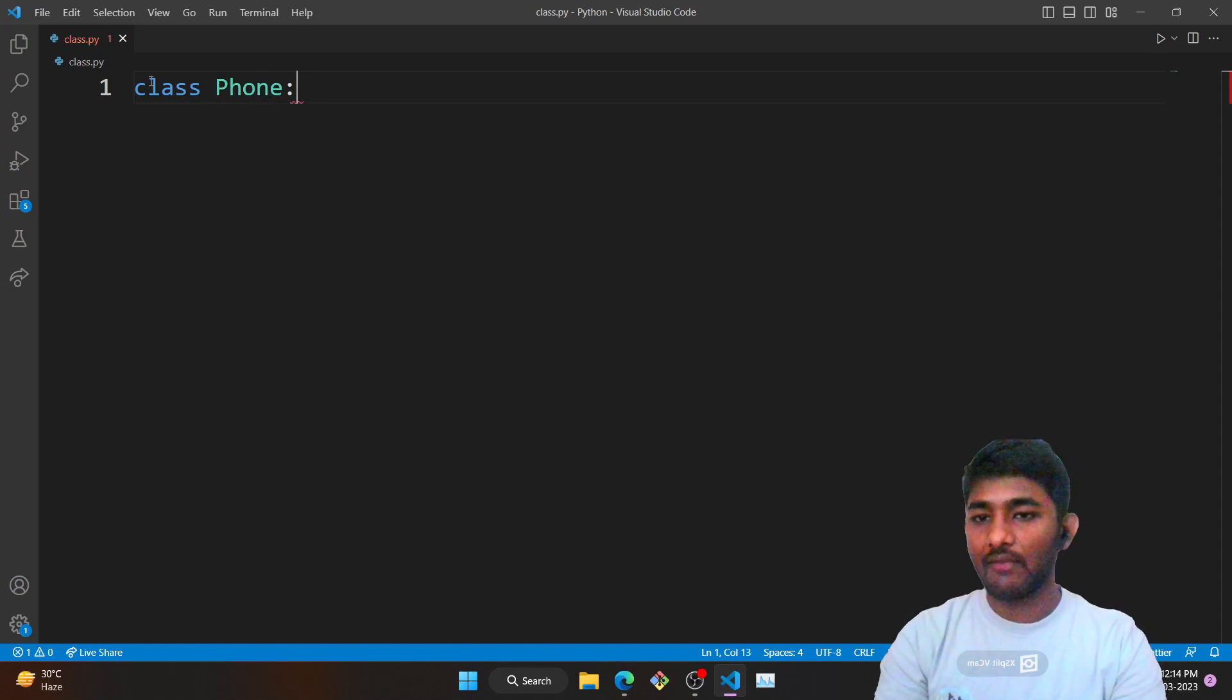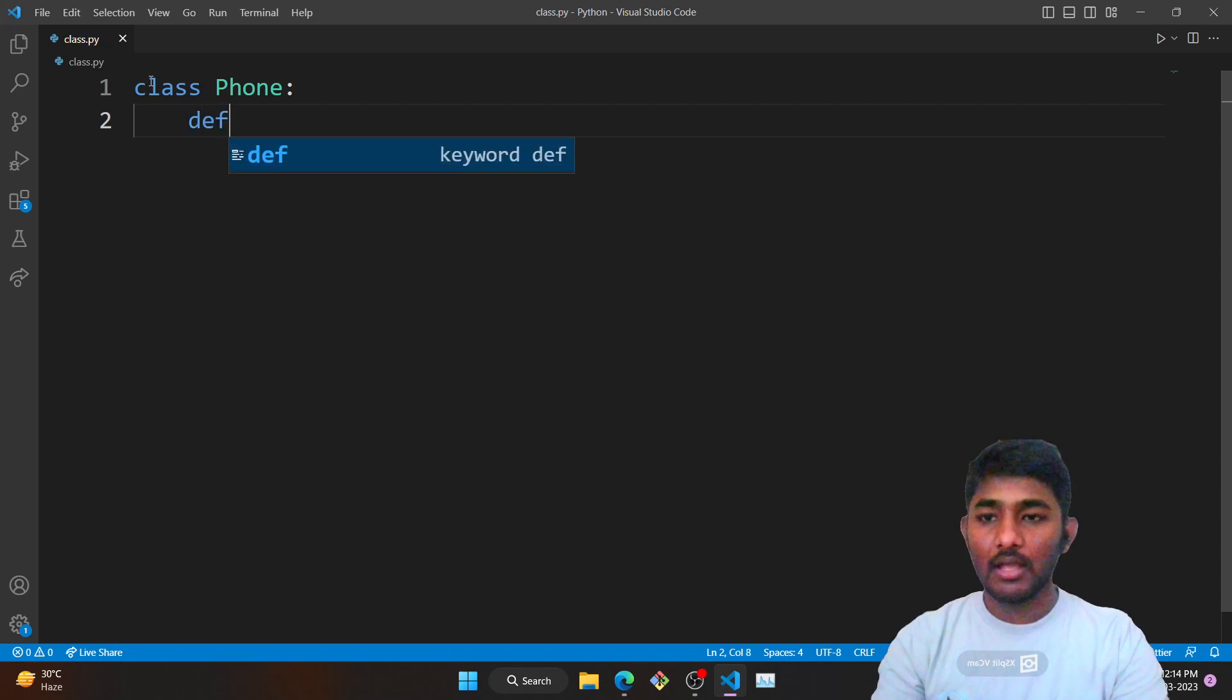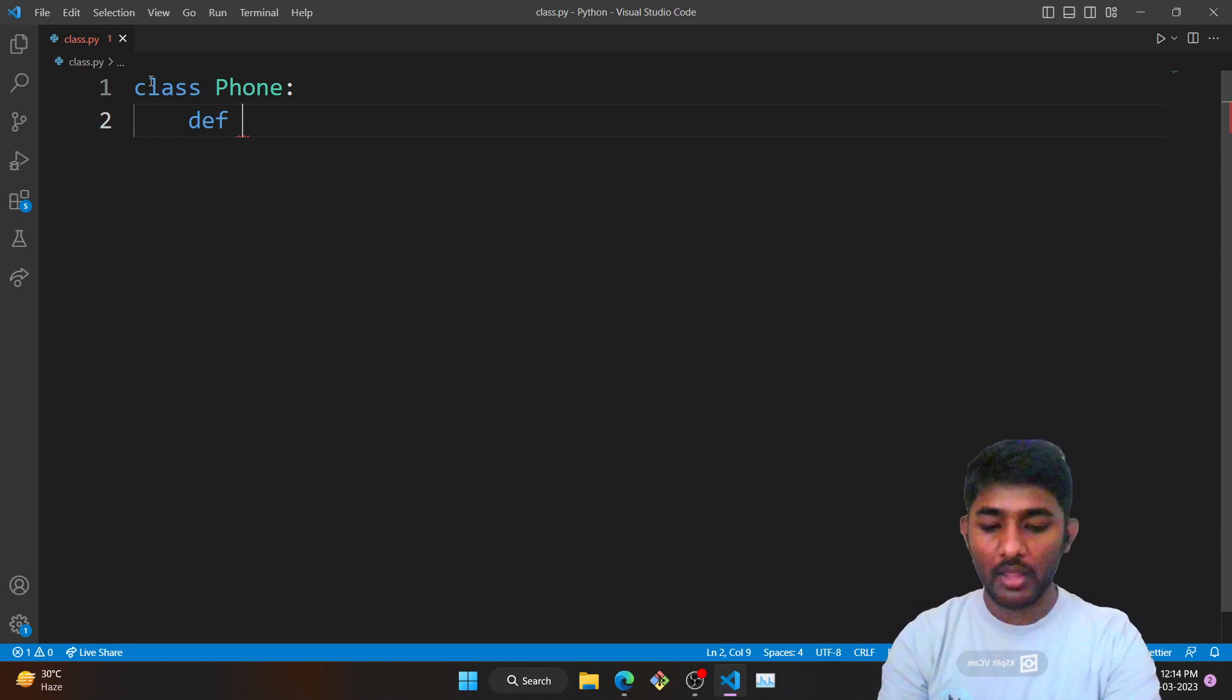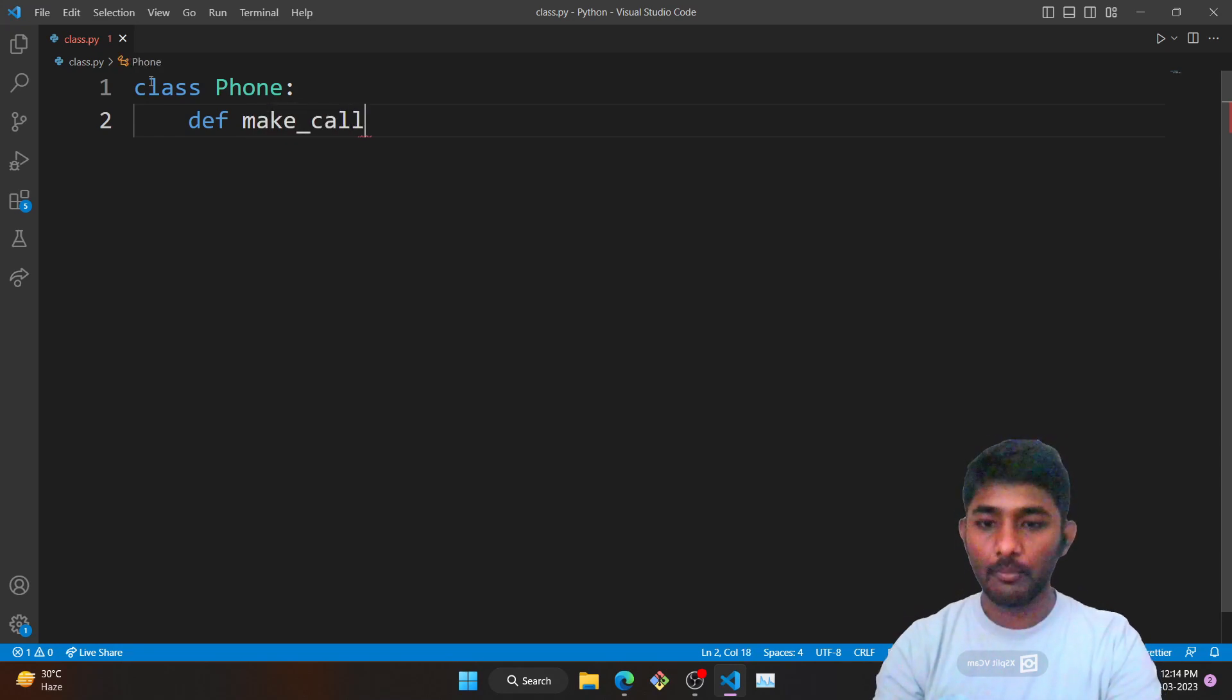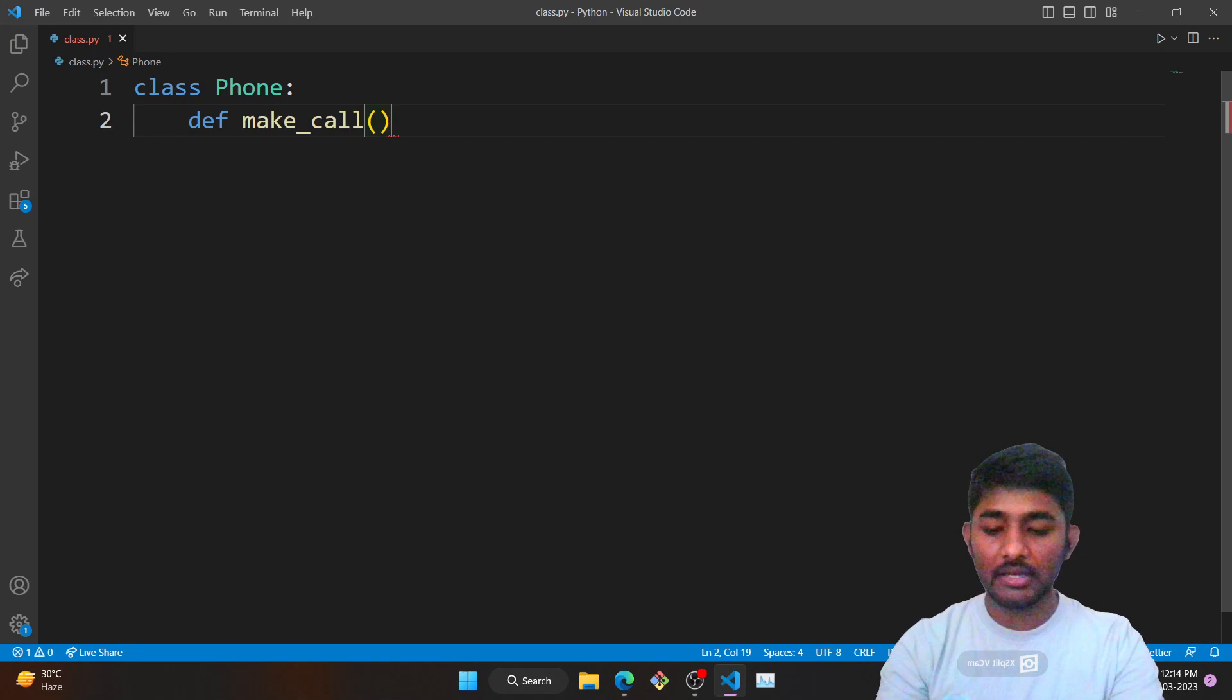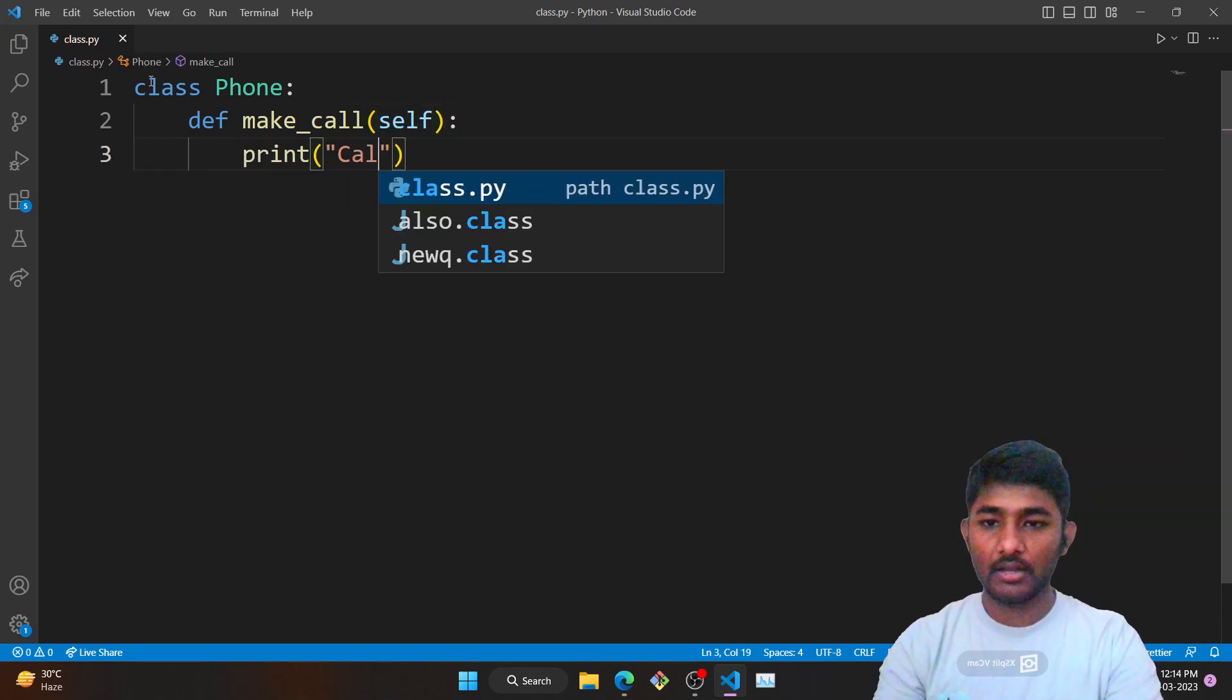We have defined the class and now we are defining the properties that it should possess. I want a phone to make a call, play a video, and play music. Let's say make_call, and then we are going to pass a self argument. What it is I am going to explain later. I want to print over the console 'Calling'.